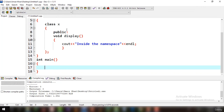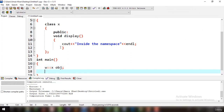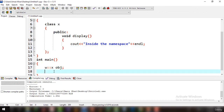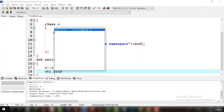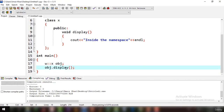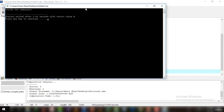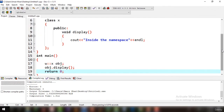In the main function, to create an object of a class within a namespace, first write the name of the namespace — in this case 'w' — then two colons, then the name of the class 'x', then a space and the object name. To call the display function, use the object followed by dot display. If you run this code, you see the output says 'inside the namespace'.